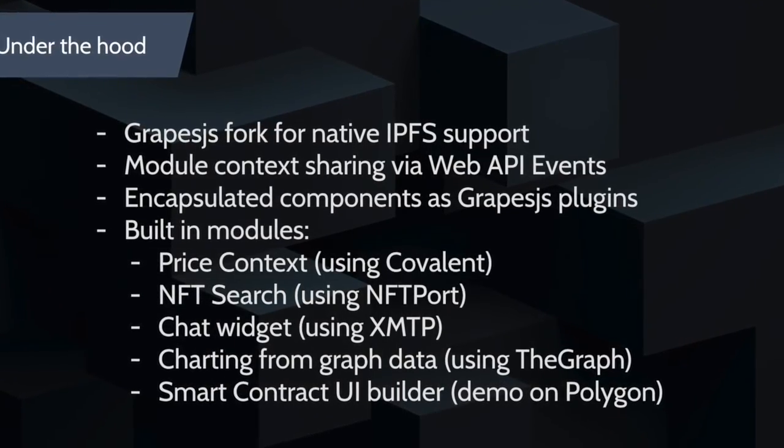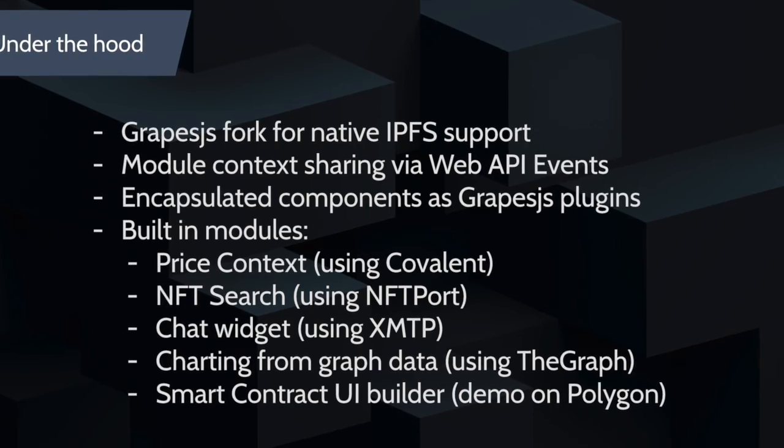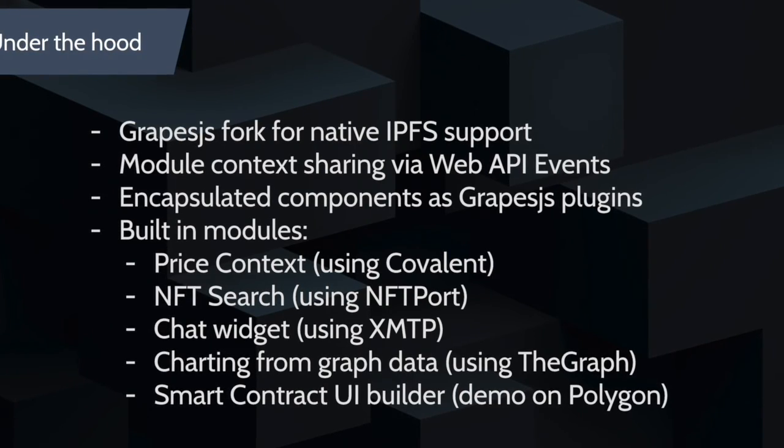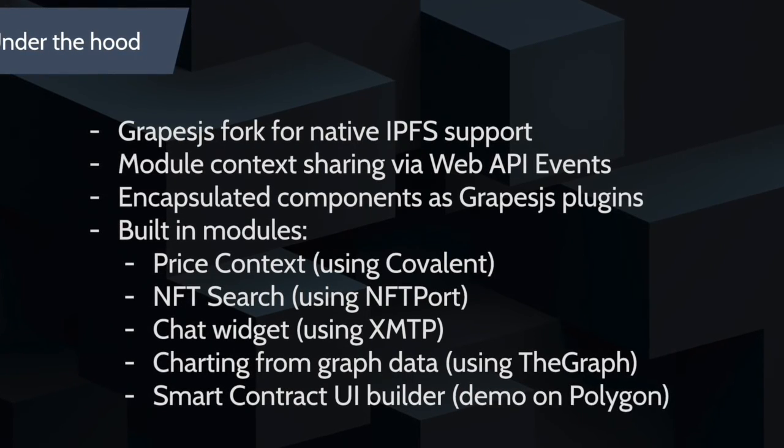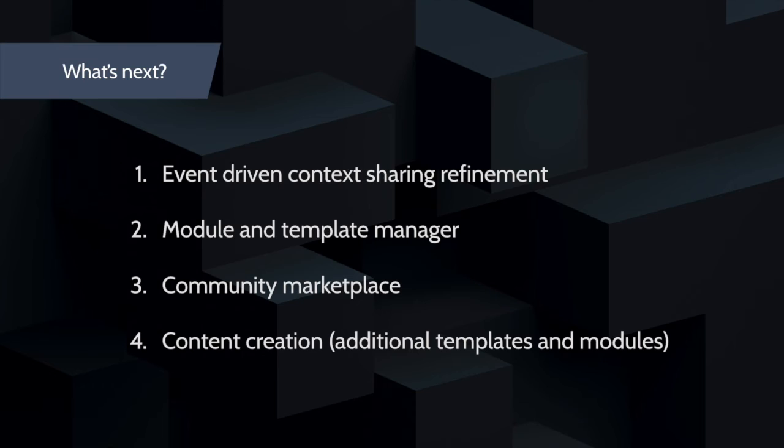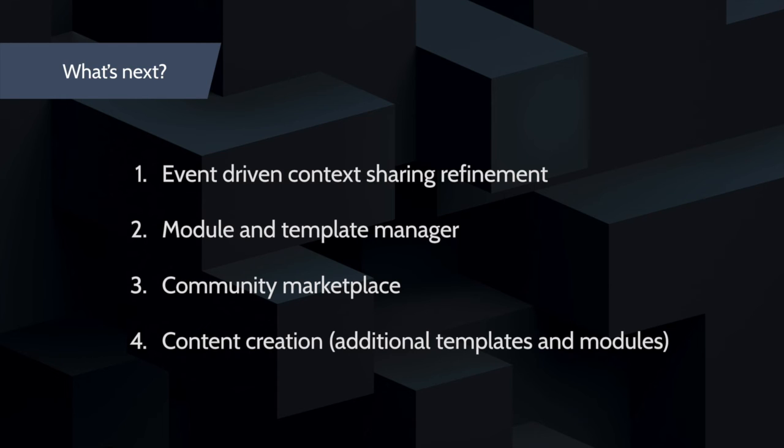What is next? I want to create a module and template manager to allow users to create components and upload them within a marketplace. This will make it so that developers can contribute new modules, and then users can leverage existing templates or create new templates. New users can come in and start from there instead of from scratch.